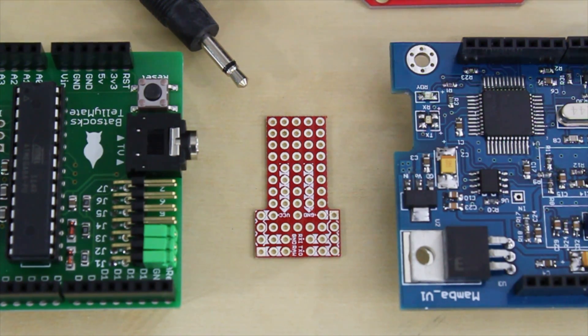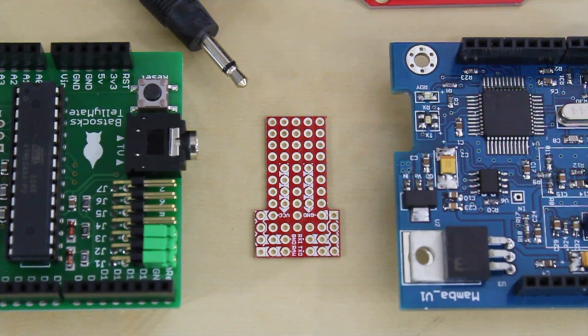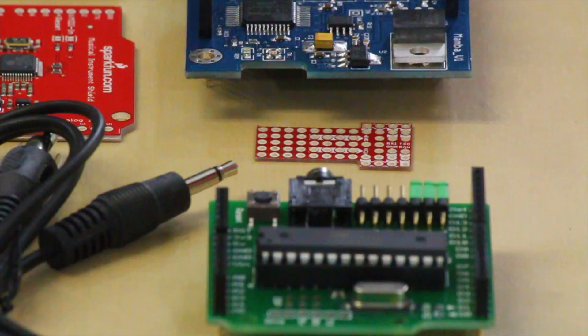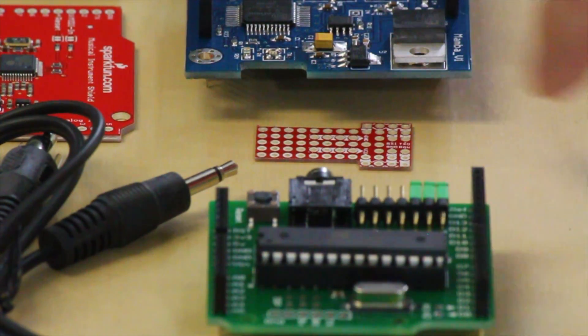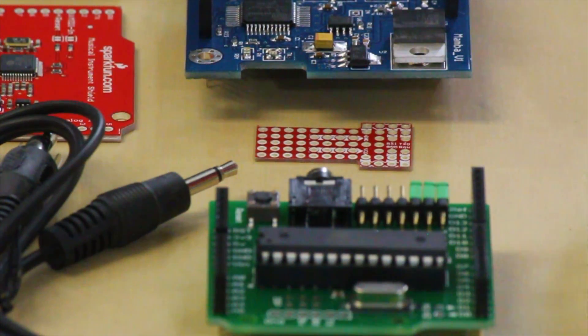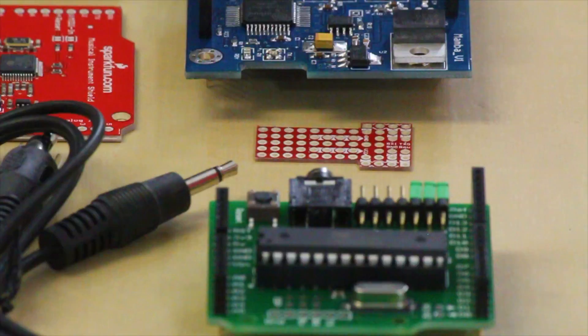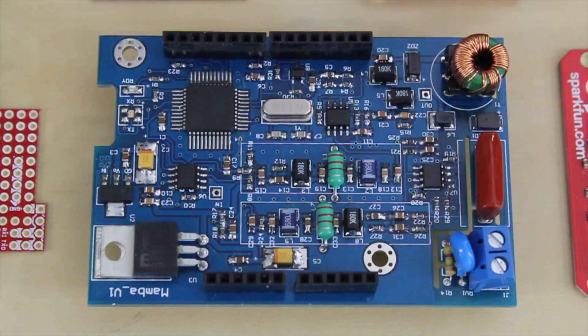This is the Protoshield for the Pro Mini. If you have a Pro Mini, this gives you a nice little board to use as a prototyping platform. You can throw a few little components on it. We have some VCC, ground lines, and a couple other things broken out, so it's a nice little addition to the back end of a Pro Mini.